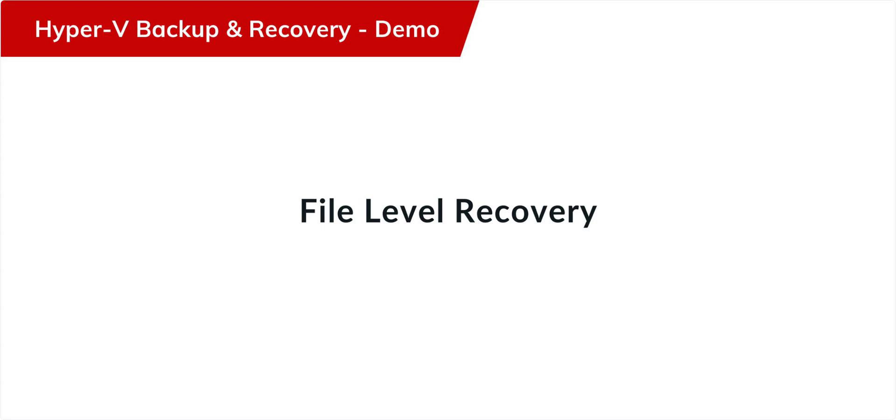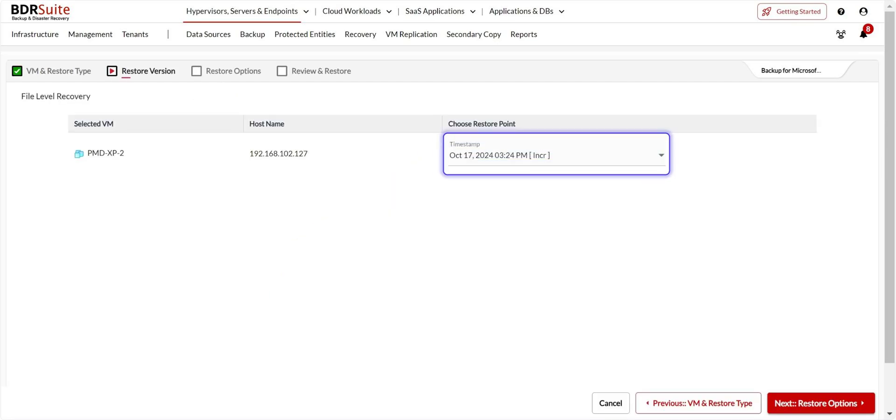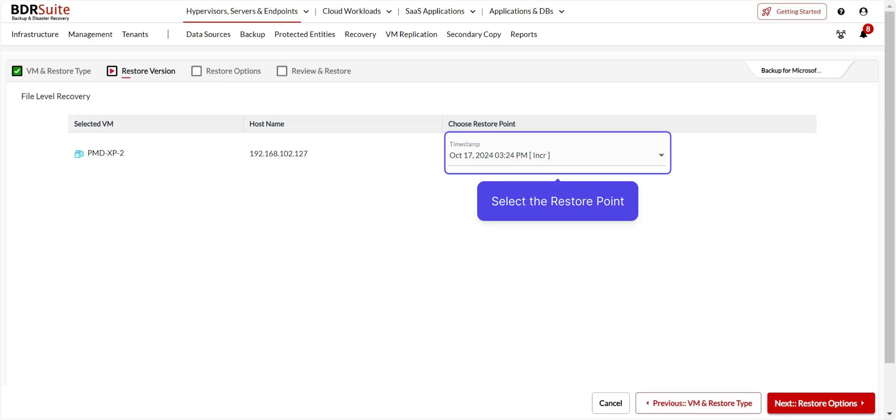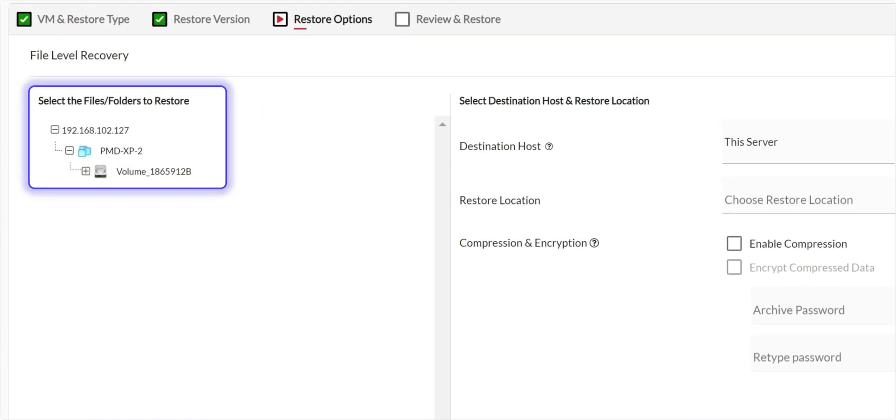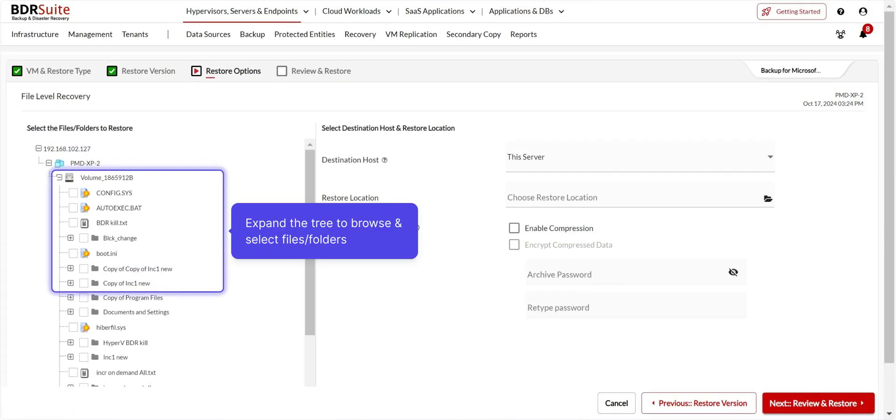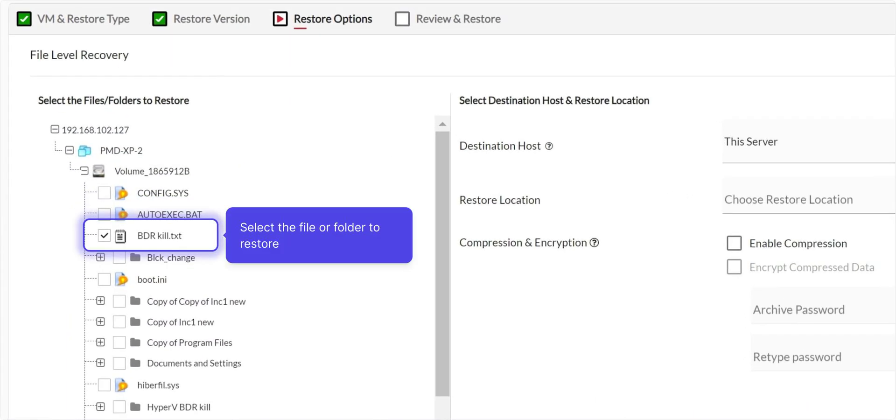Next, let's look into File Level Recovery, which allows you to restore individual files and folders from backup without restoring an entire machine. Select the VM you want to restore. Choose File Level Recovery and click Next to proceed. Select the restore point you want to restore and click Next. The backed-up machine's disks and volumes will be listed here. Expand the tree and select the files and folders you want to restore.